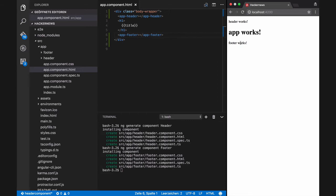After that we will see that our two new components can be rendered correctly, but of course without styling.